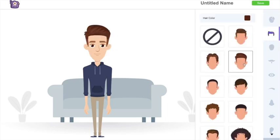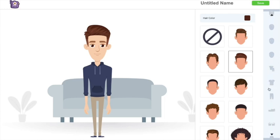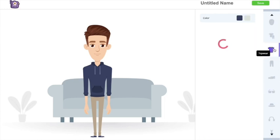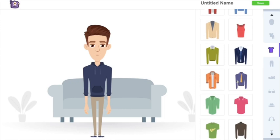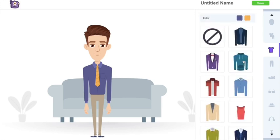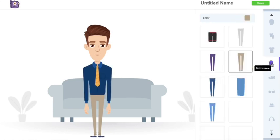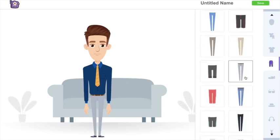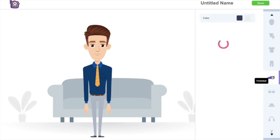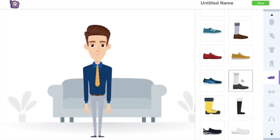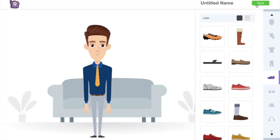Now I want to change the attire of the character, so I'm going to the top wear section and choosing a more formal attire. I like the attire but I want to change the color of the shirt — scrolling up I can see options to change the color. I'm going to choose a different color. Then I'm going to the bottom wear section, and finally the footwear section to select more formal shoes.